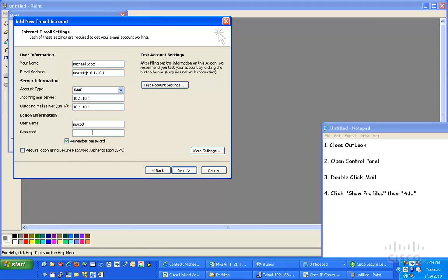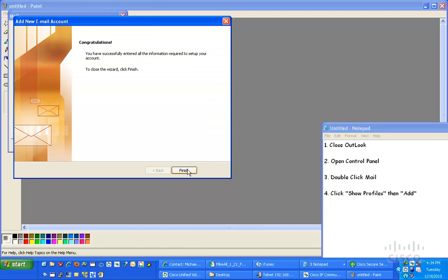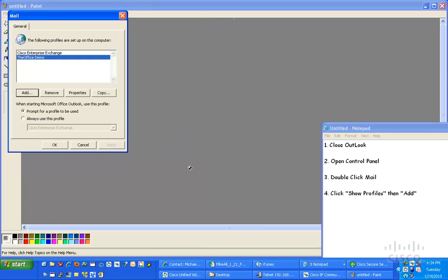Underneath password, just like everything else on the Office Demo Kit, username, first initial, last name, 1, 2, 3, 4 is my password. Click Next, and click Finish.